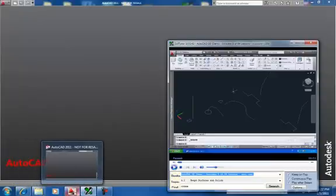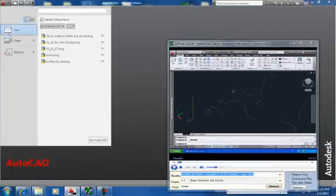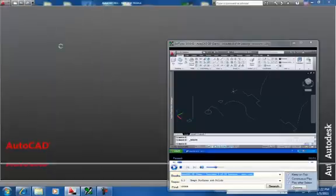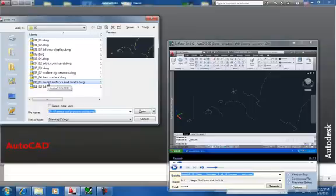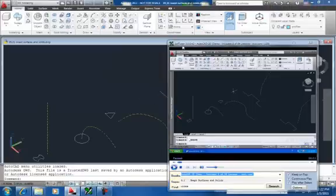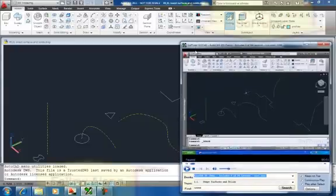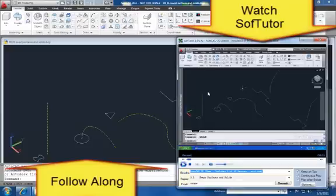So then I go into AutoCAD, click on the A icon, go to open, drawing. I learned how to do all of this with the SoftTutor demo, so I just choose 9.1, choose open. The SoftTutor orientation video will teach you how to work, how it works with AutoCAD, but it's a real cool thing.